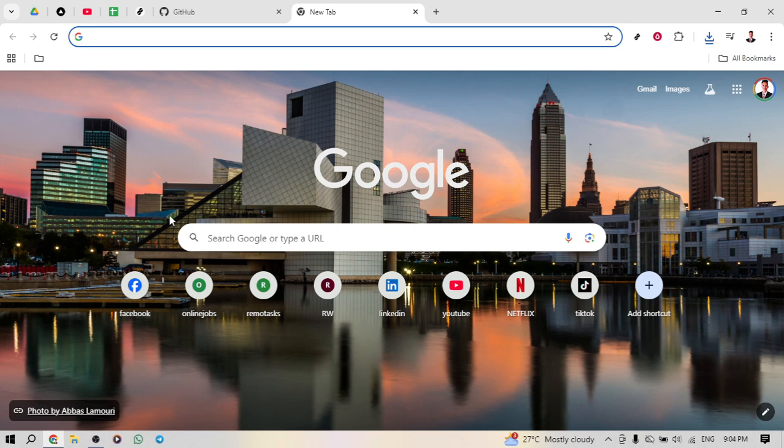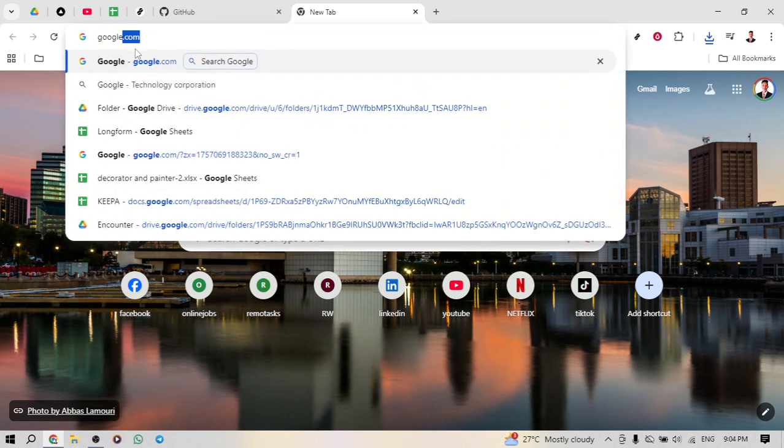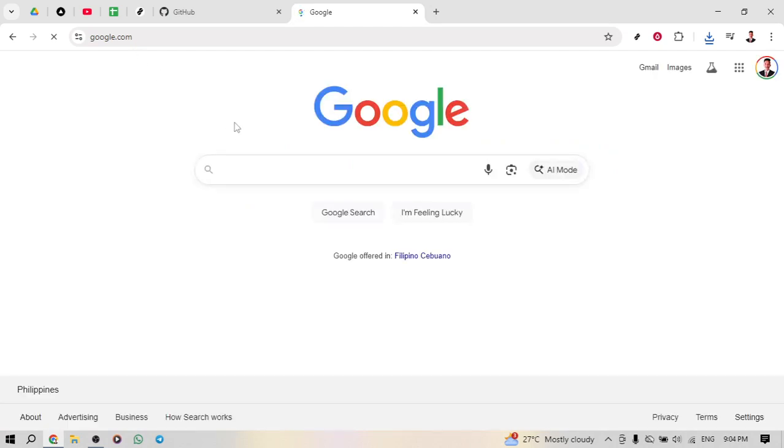Open your preferred browser and in the search bar, type google.com. This might seem like a simple first step, but it's essential to ensure you have easy access to search capabilities as we proceed.